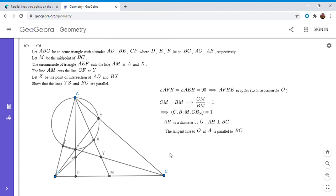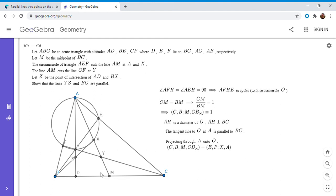Now I do the projection through A onto circle O. Point C goes to E, B goes to F, M goes to X. The point at infinity maps to the intersection of the tangent through A with the circle — but that tangent is tangent at A, so the intersection is just A itself. As the point gets farther and farther away on line BC, the line through A and that point approaches the tangent, so projecting through infinity gives us back point A.